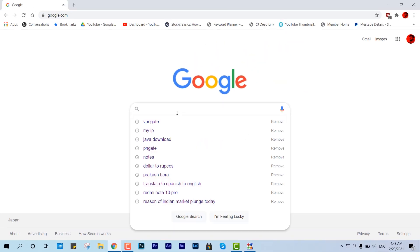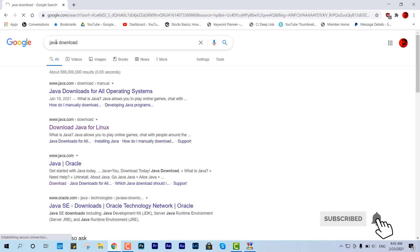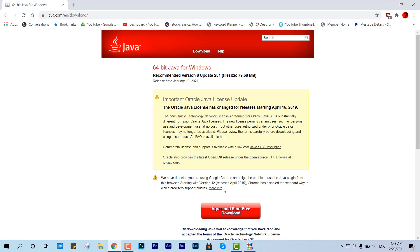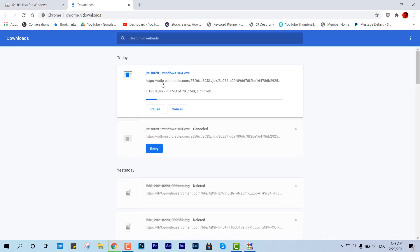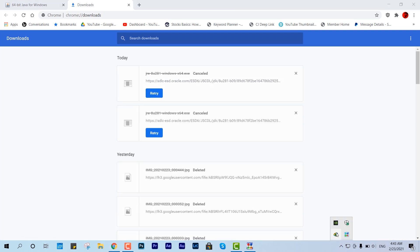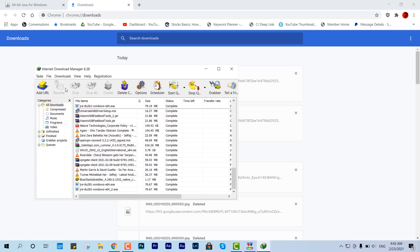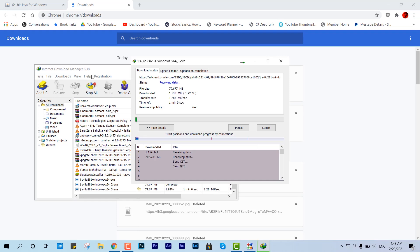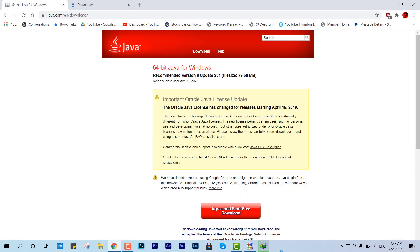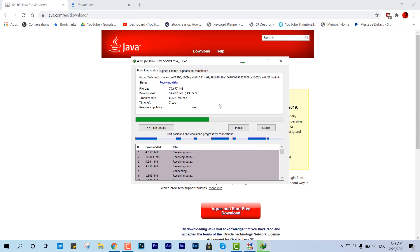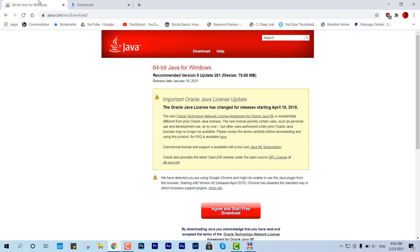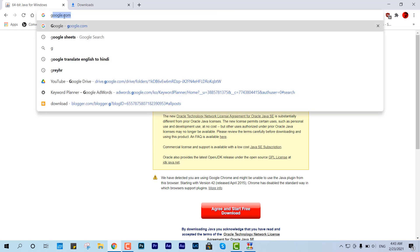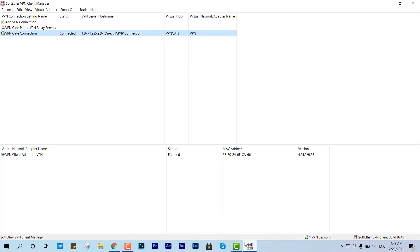Now if I want to download something like Java, let me show you how fast it is over this Wi-Fi VPN connection. You can see the normal download speed it is showing. Let me download it with IDM. You can see the download speed is also awesome — like normal line speed, there is no compromise. But it depends on different ISPs, so I don't know about your ISP, but it works fine for my internet.